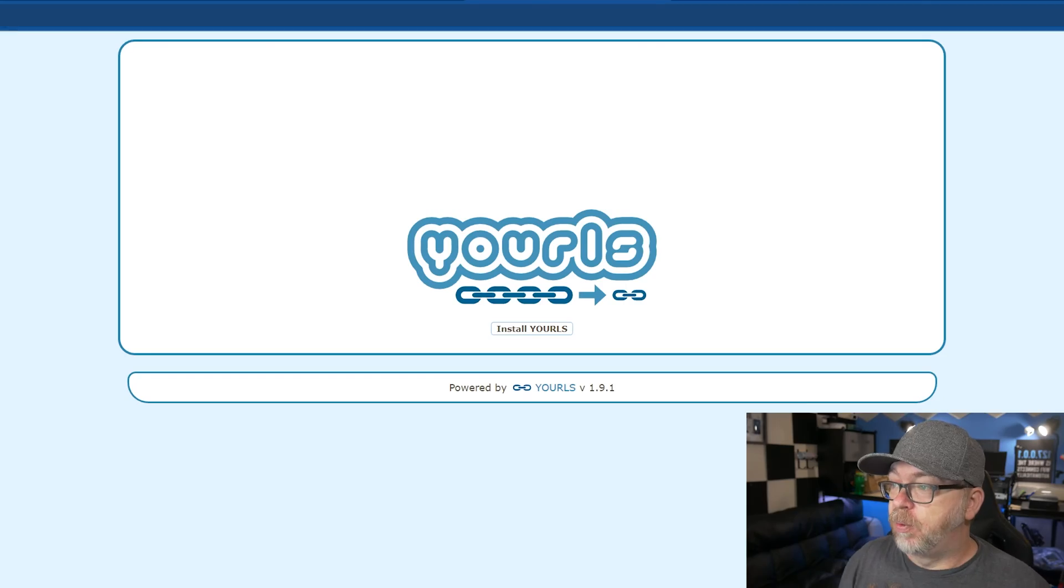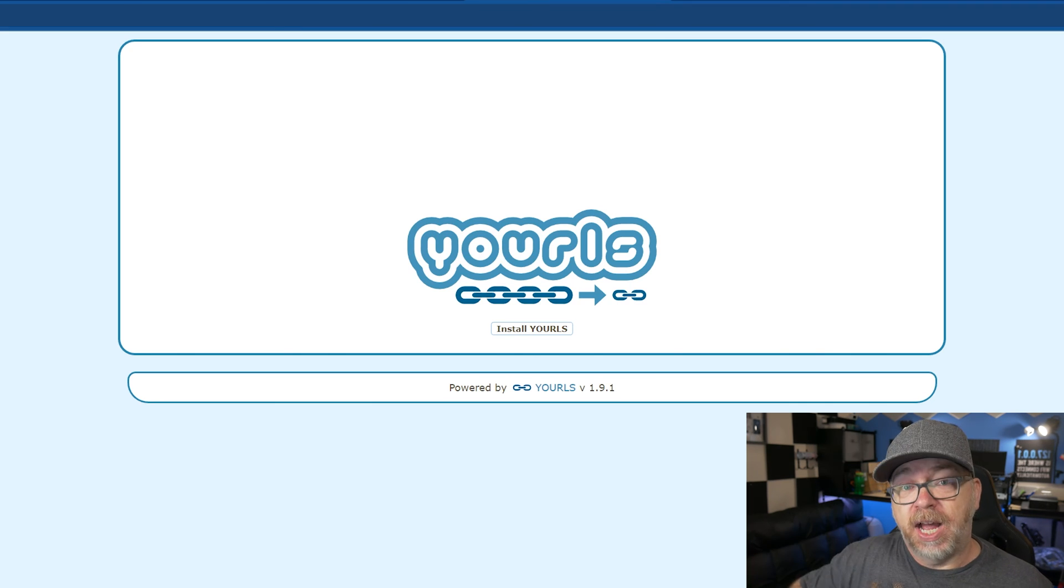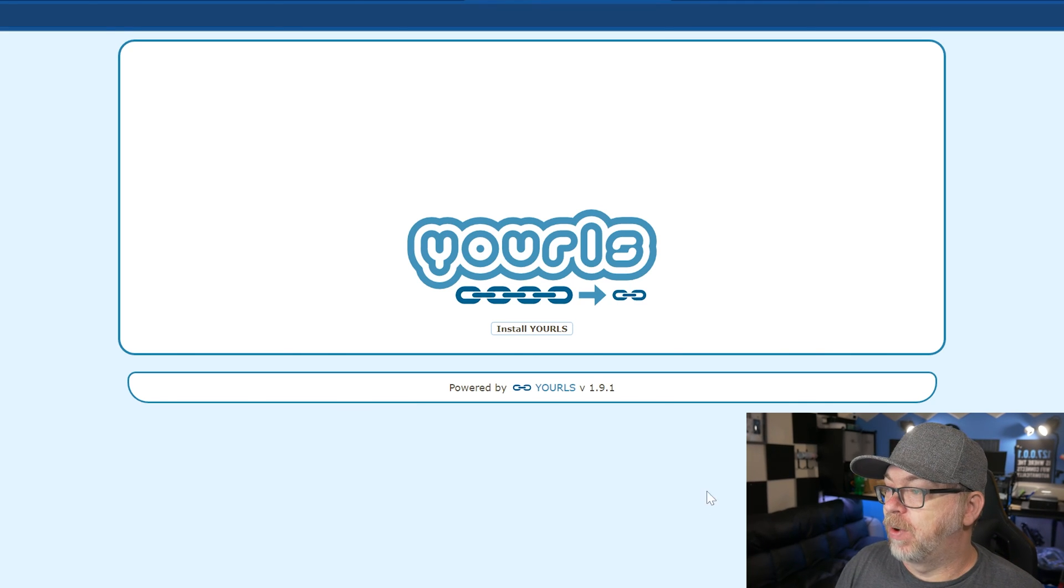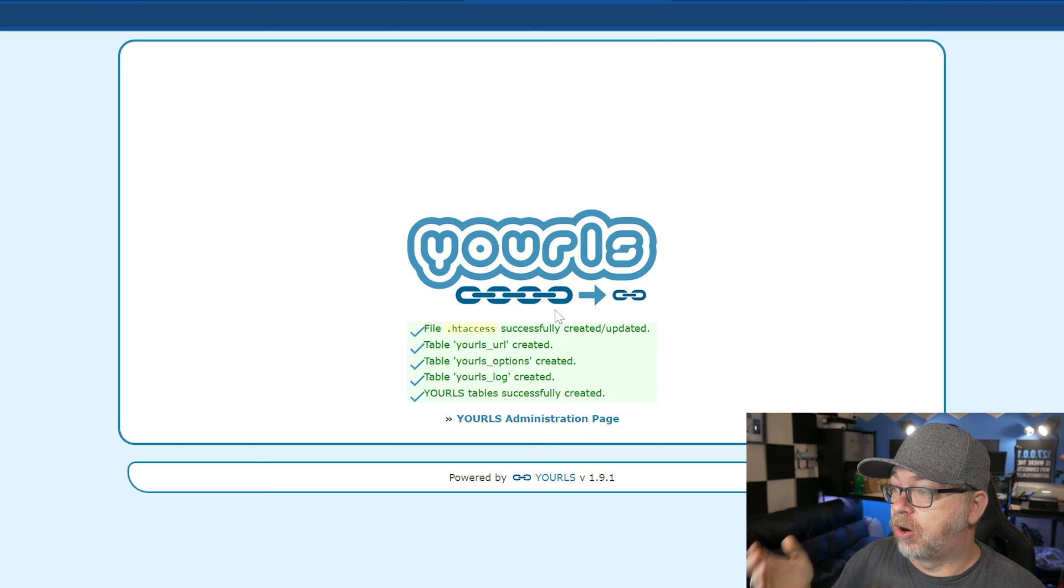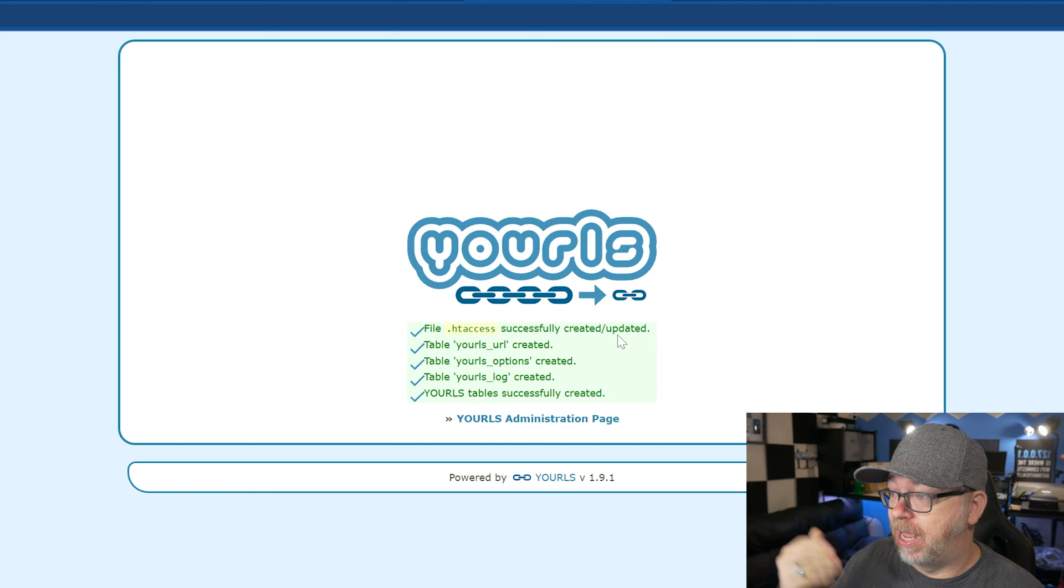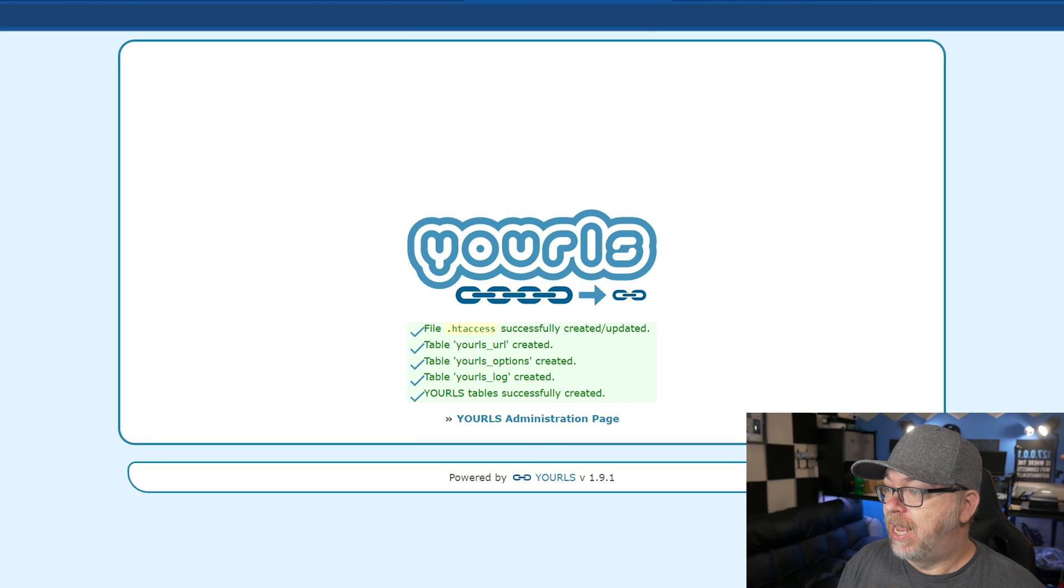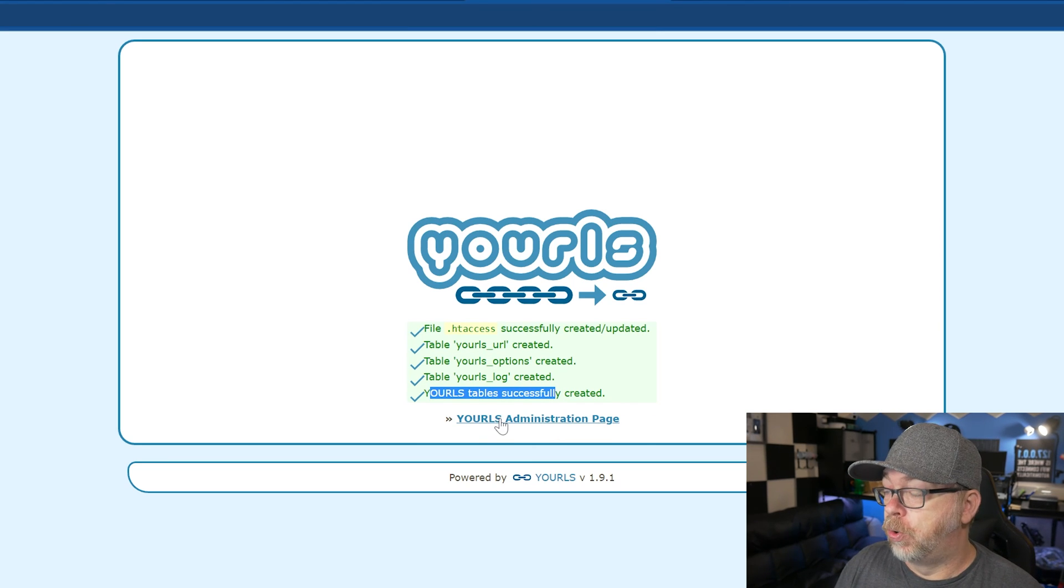A few moments later. Okay. So after just less than 60 seconds, I refresh the page. Here we are. Now it says install URLs. I didn't have to change anything. I just needed to be more patient. So what we're going to do is click right here. It says install URLs. So here it says our HT access has been updated or created. We've got some tables in our database that have been created. And here it says, Hey, everything's good to go. So now you can click on URLs administration page.